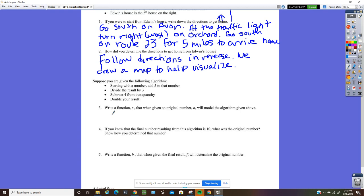So r of n is: you've got the number, you add five to it, then divide that result by three, subtract four from the quantity, and then double your result.